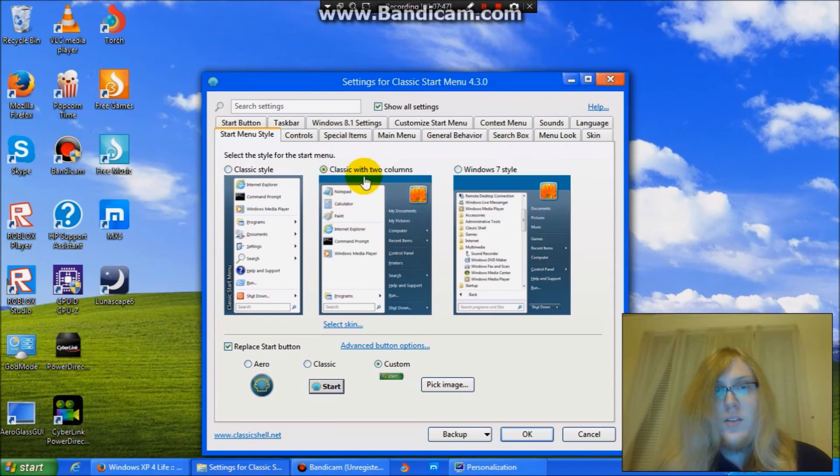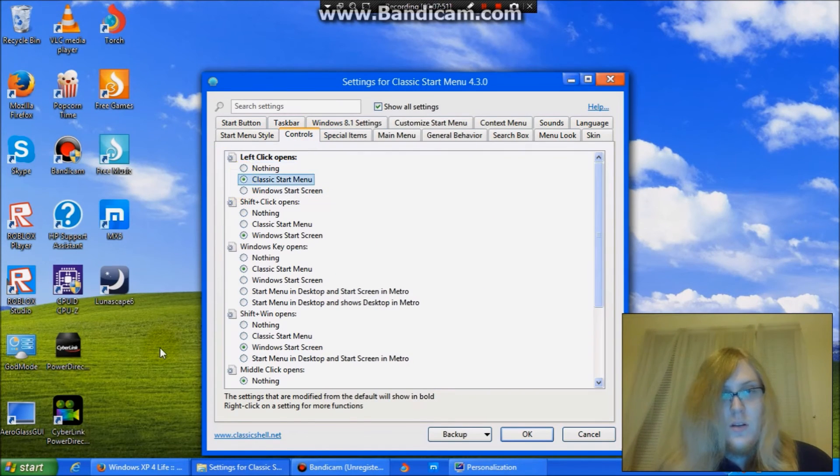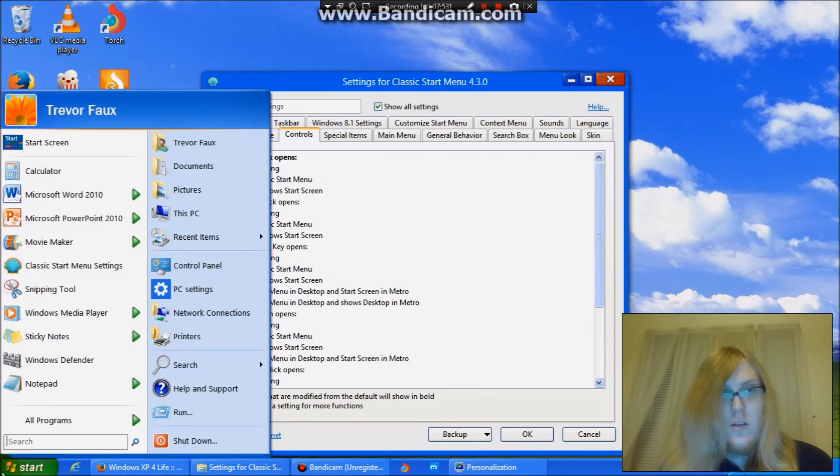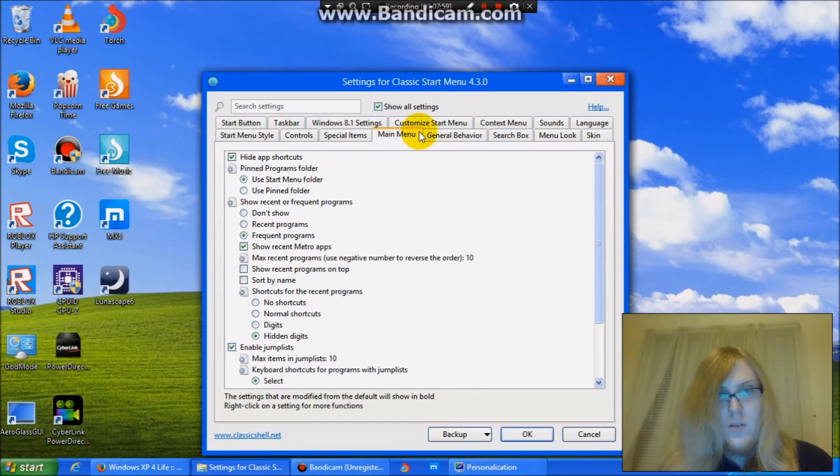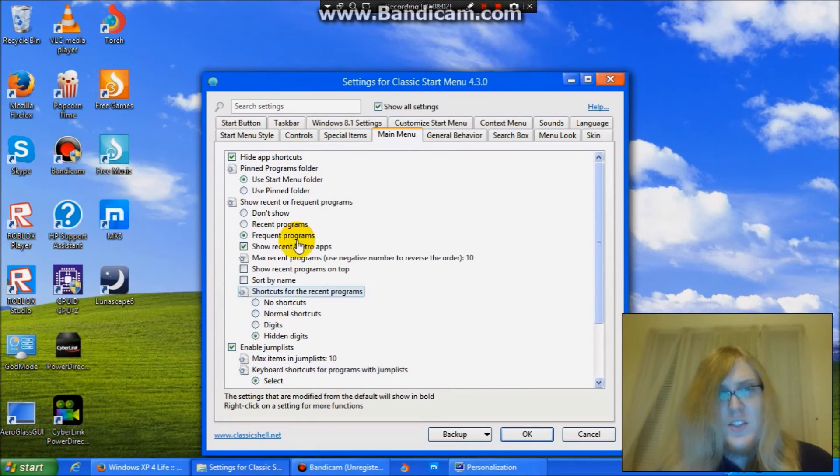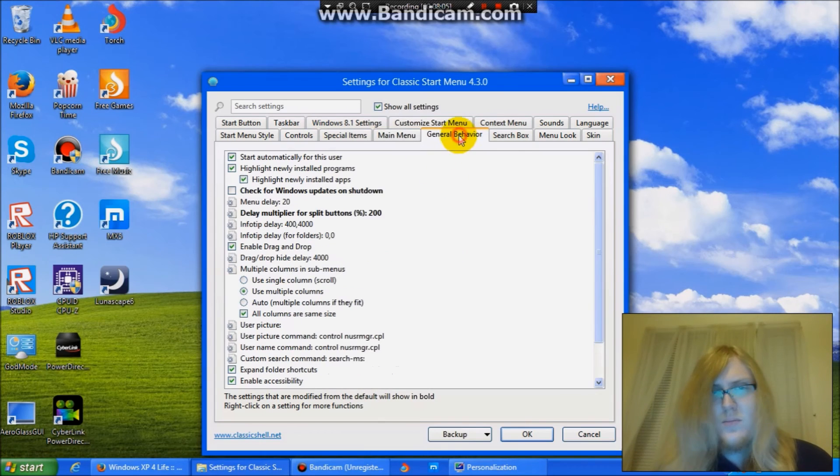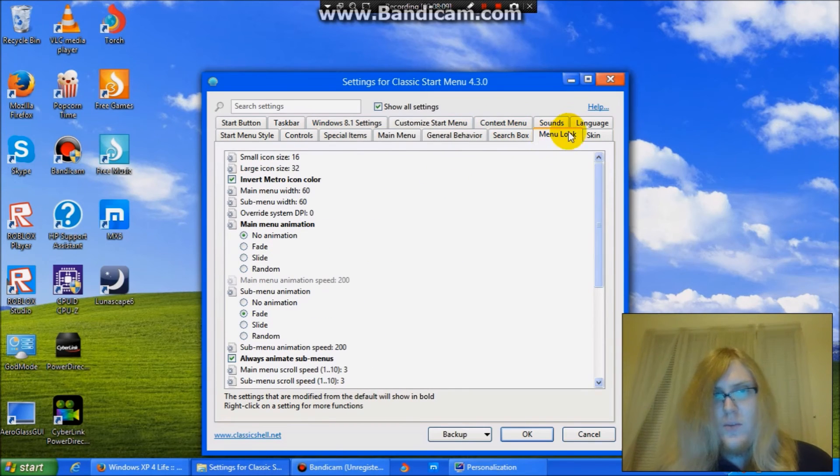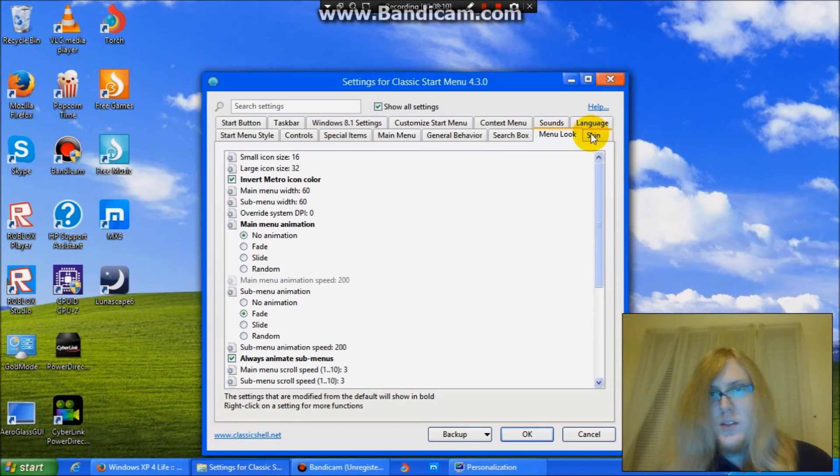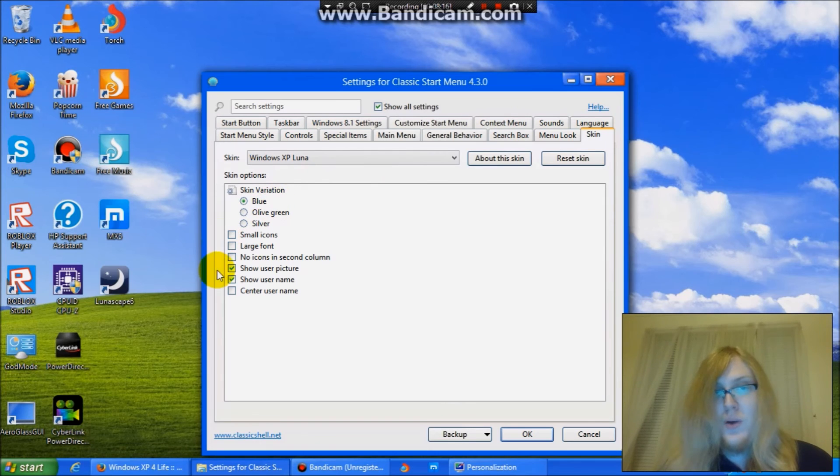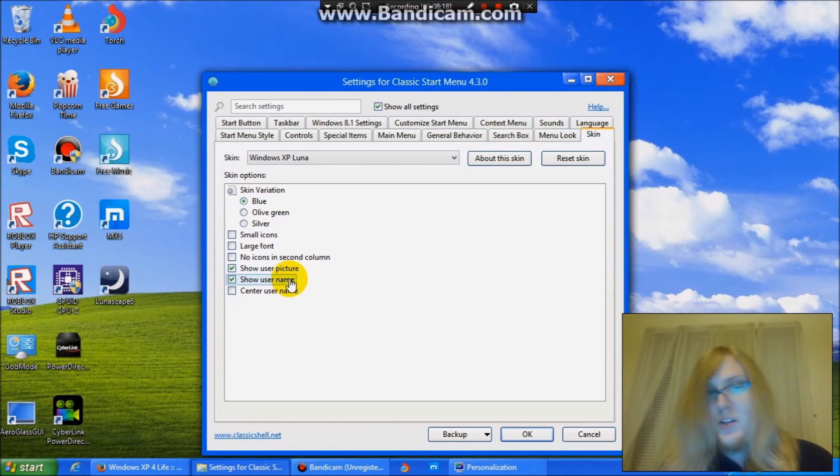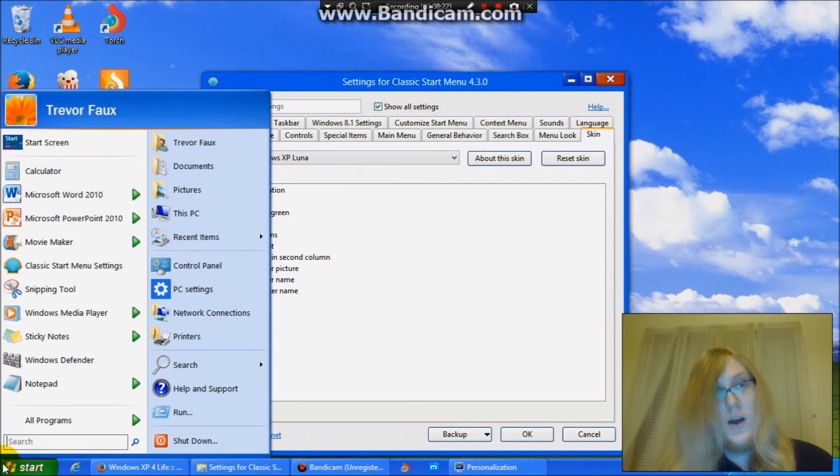You will want the classic with two columns. And just kind of mess around until you have it set the way you like it. Go to skin. Choose Windows XP Luna. Skin variation Blue. I'm going to show user picture and name. So it would be very similar to how Windows XP looks.